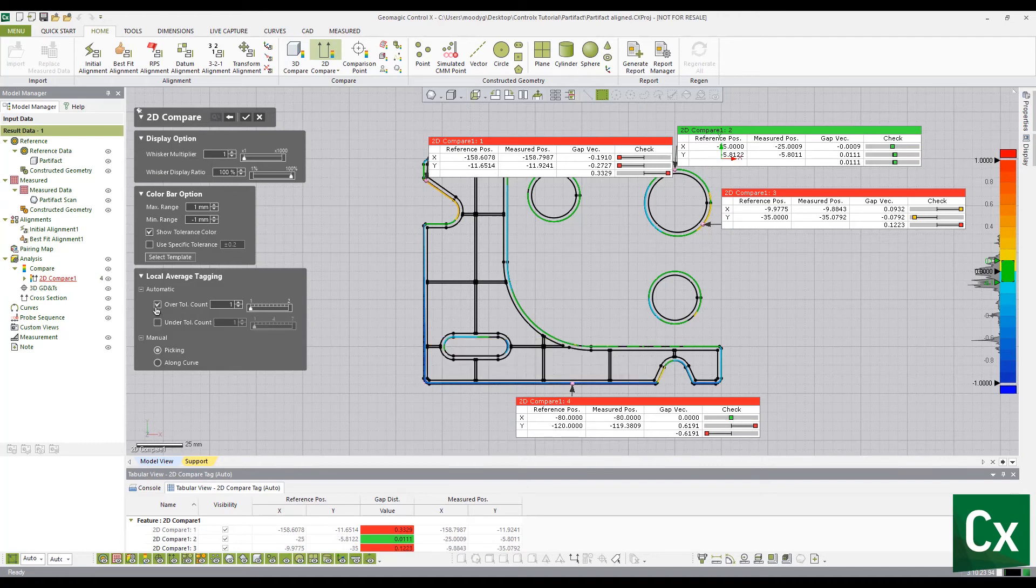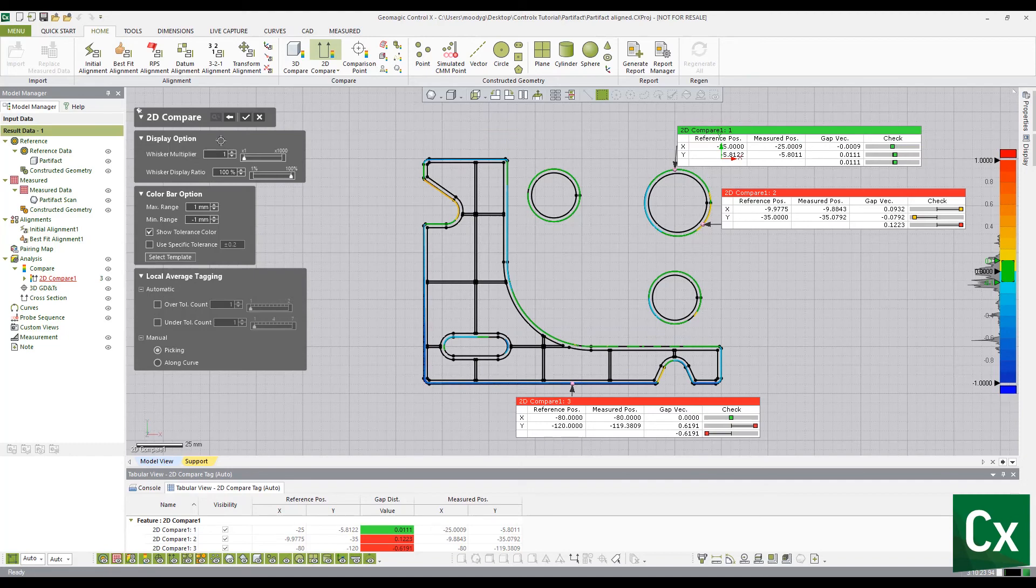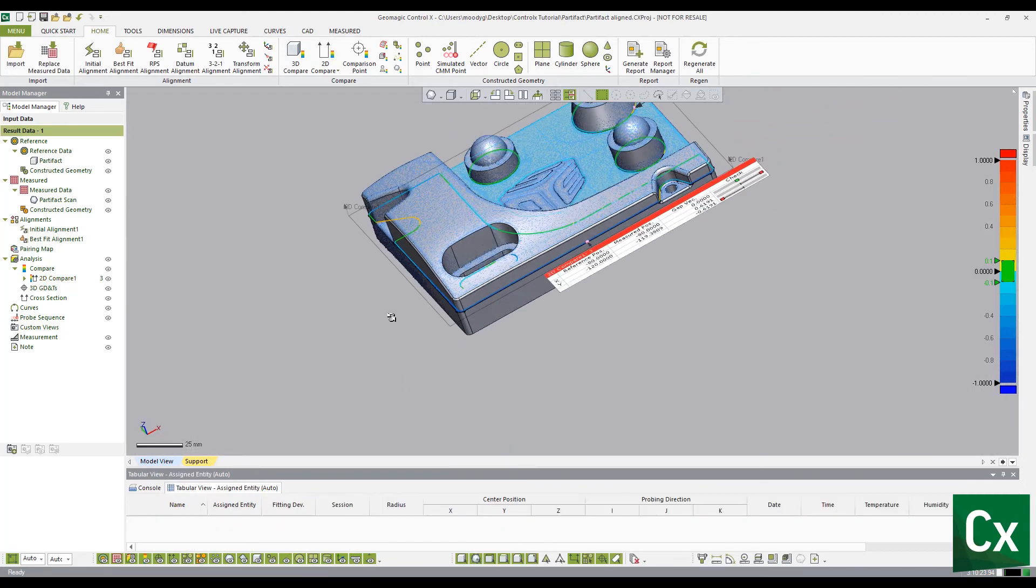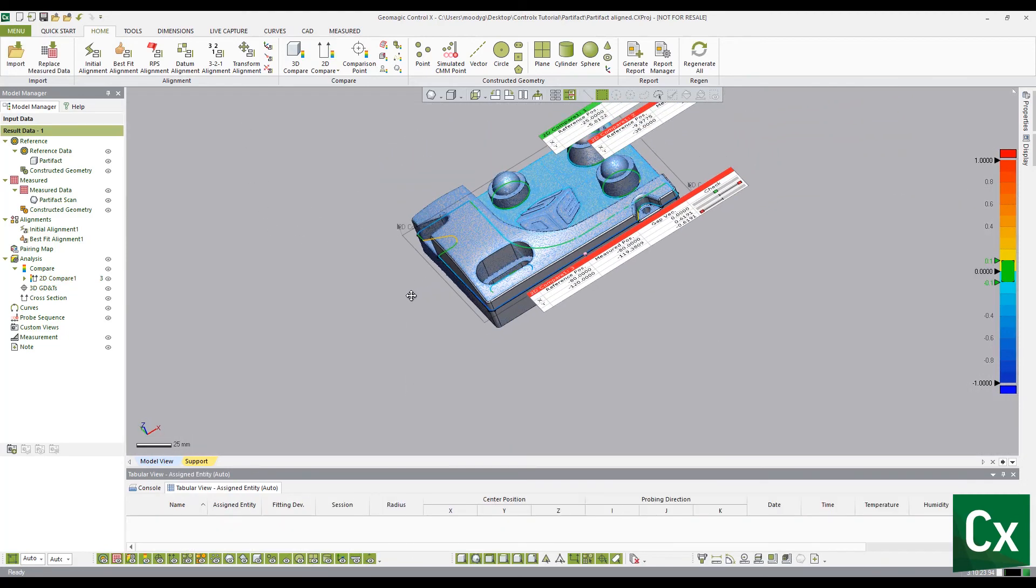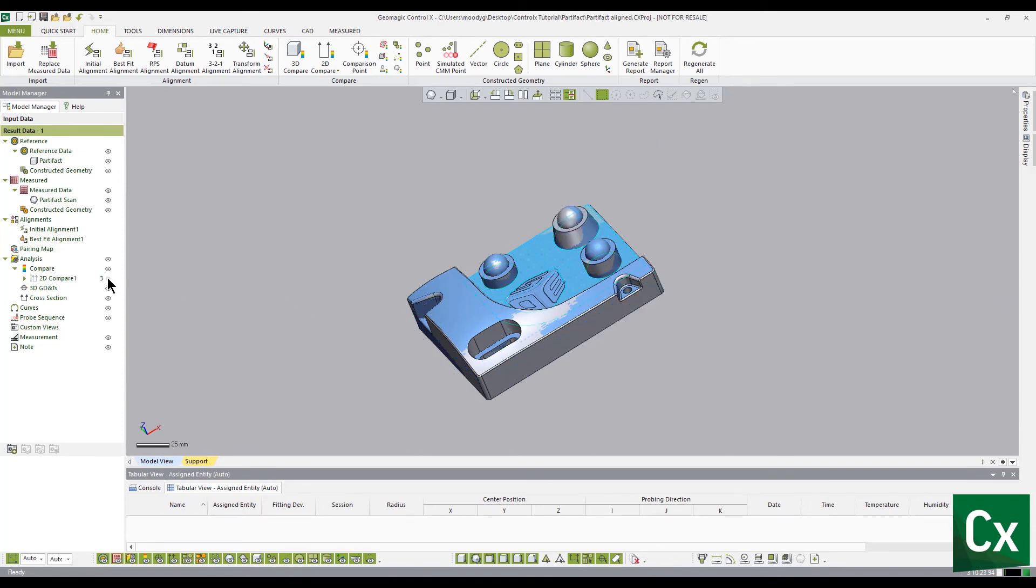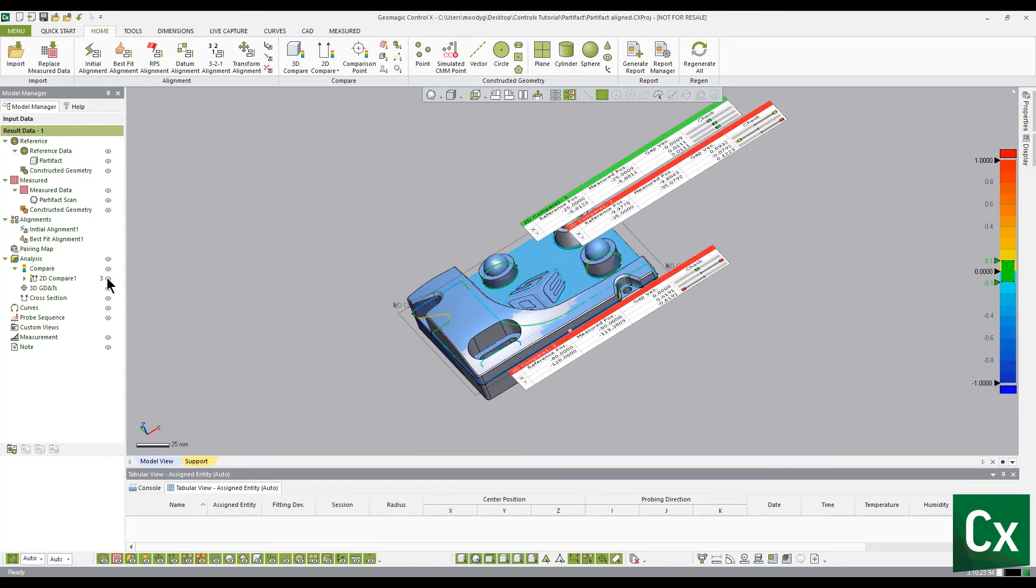Select the check mark to complete the command. Note, the 2D compare is now displayed in the inspection model manager and can be hidden or displayed using the eye icon. Additionally, 2D compare can be hidden or displayed using the visibility toolbar at the bottom of the screen.